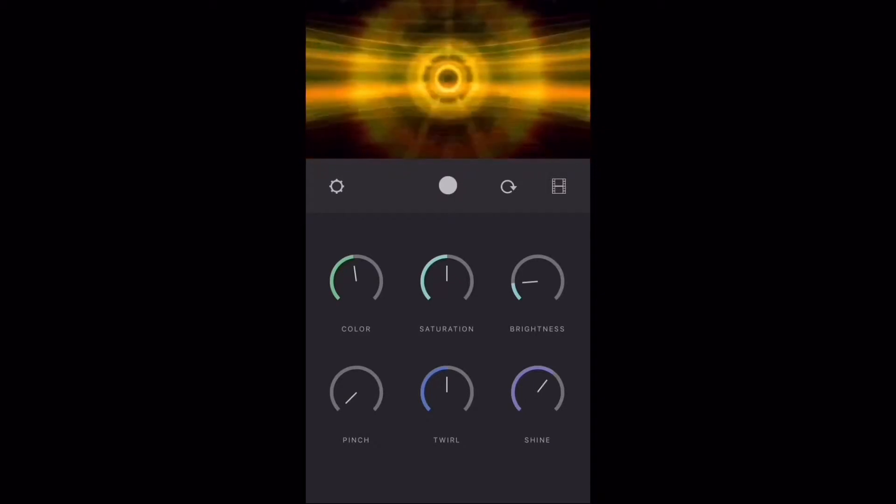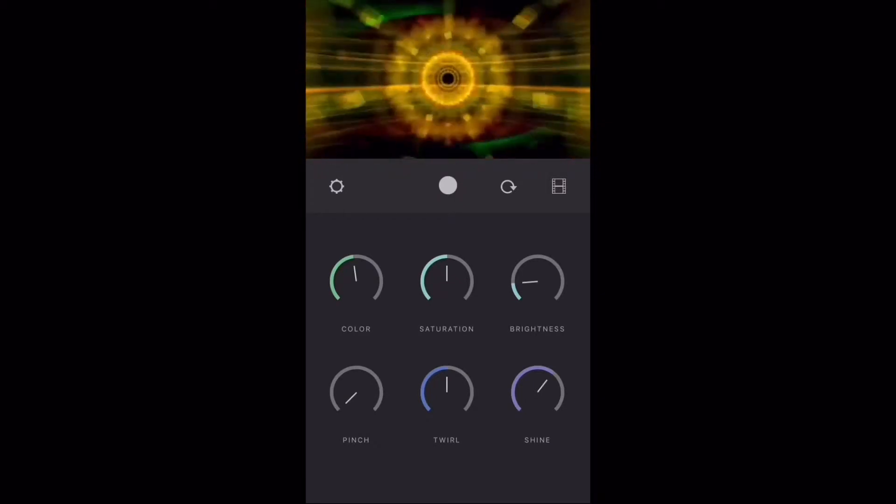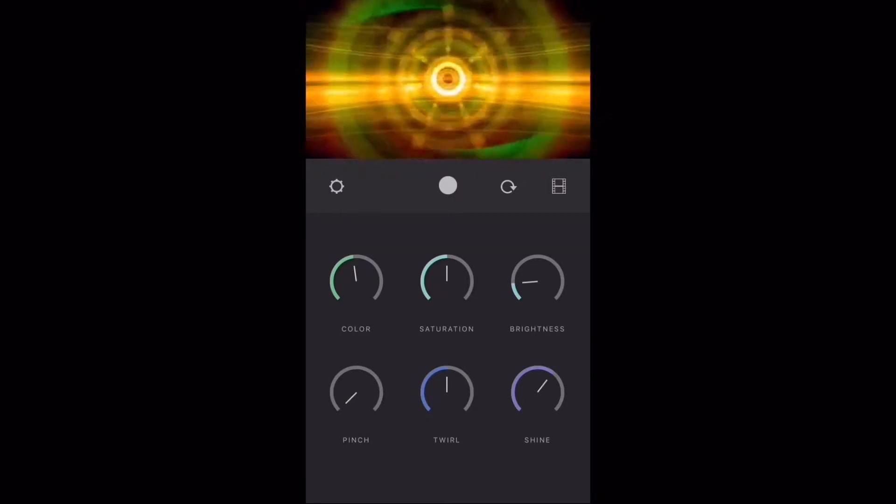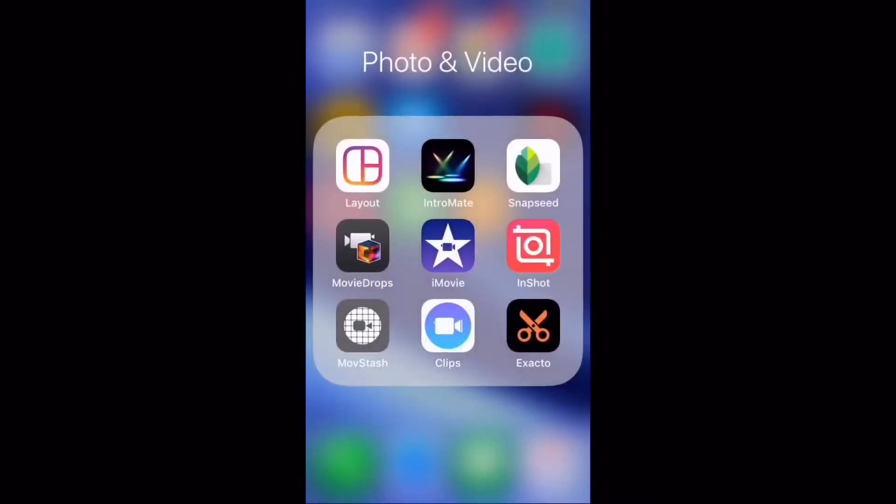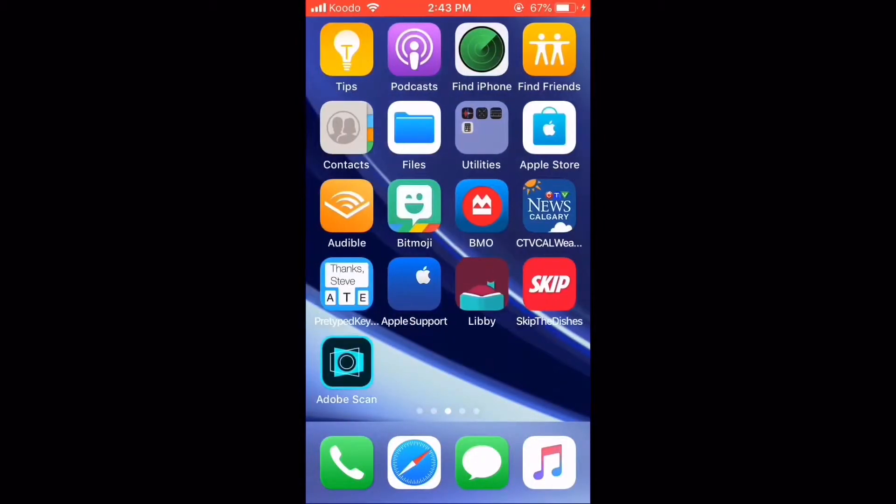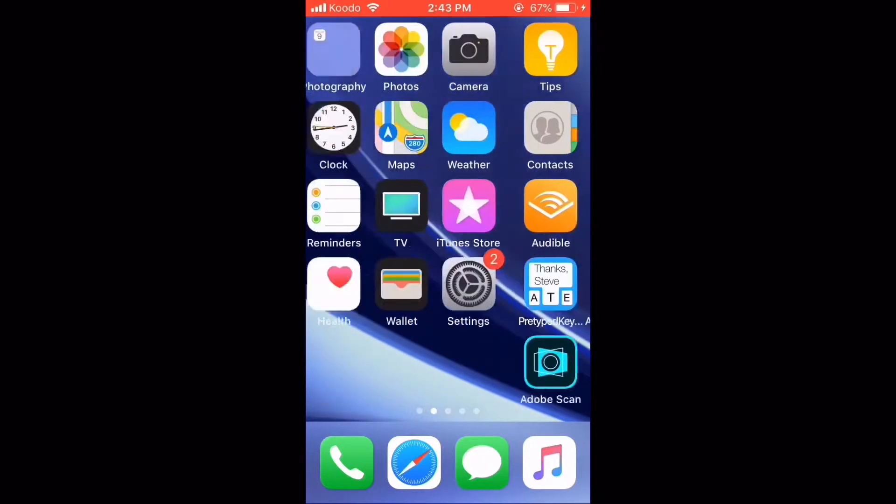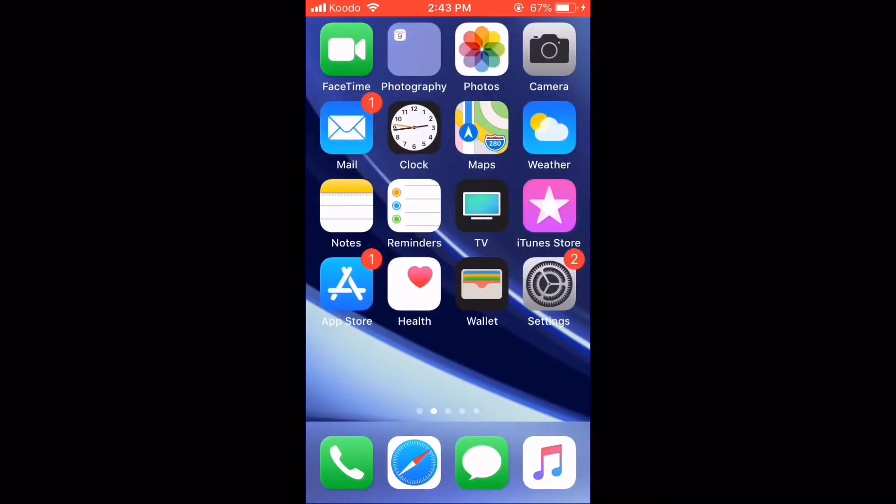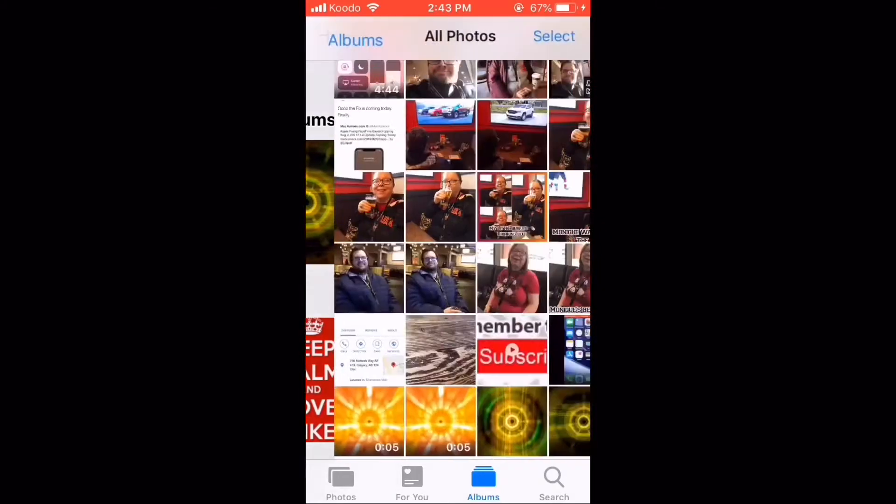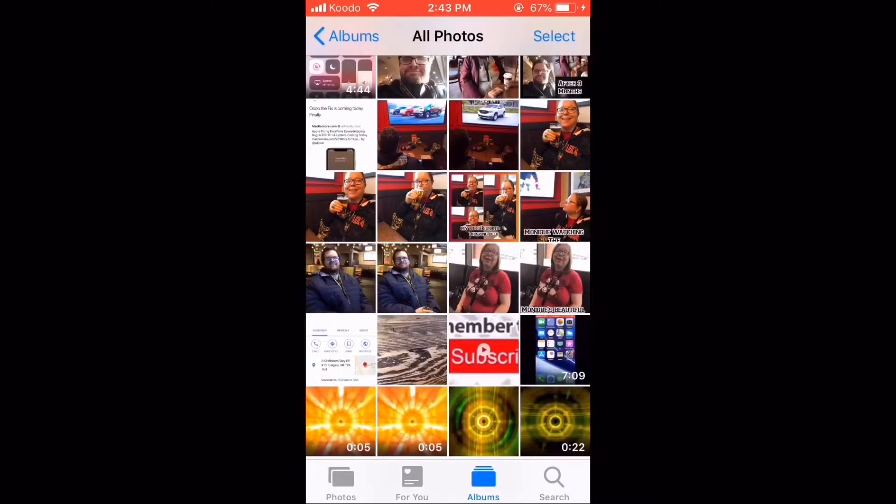Hit the record button again to stop recording. Exit the app and go to your photos app. Here you can see we've got both the video and the photo.